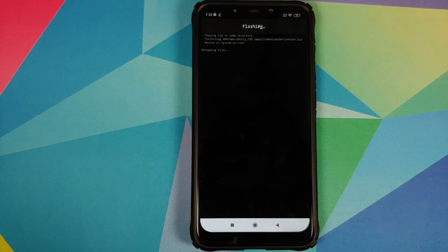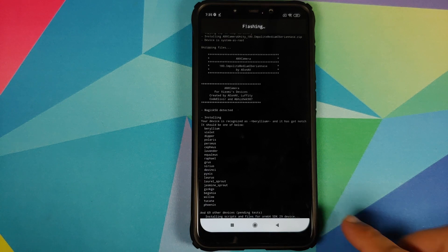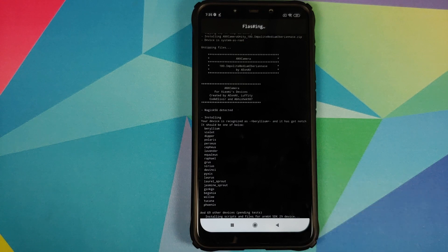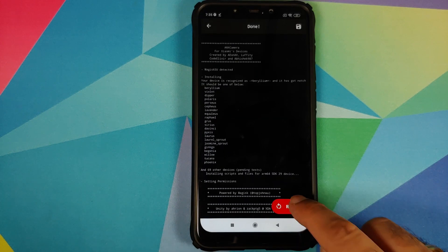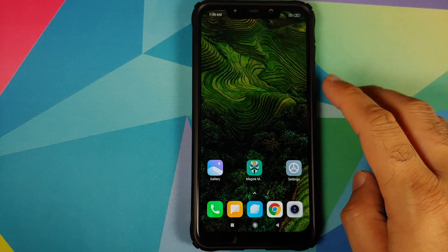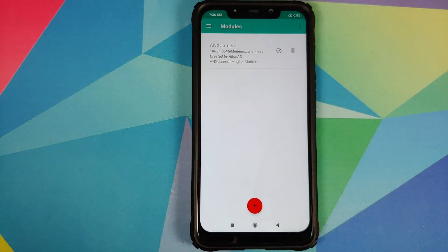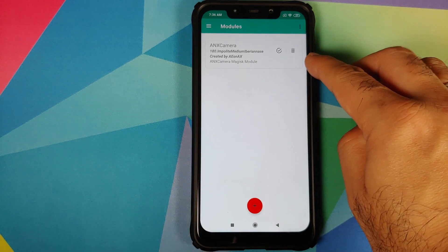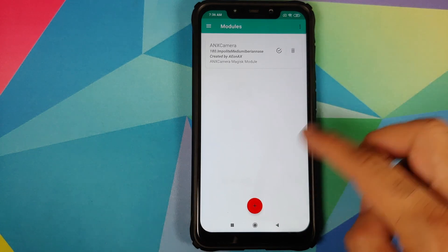With vlog mode on the Poco F1 — there it is, it is installing the scripts and files. Once it is done we get an option to reboot our device. Select Reboot. Back into Android — we can unlock our device, open Magisk Manager, go to the three-bar menu on the top left, go into Modules, and make sure that the ANX Camera module was installed successfully and is active.